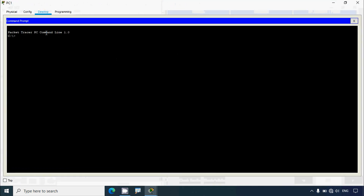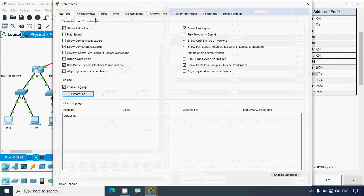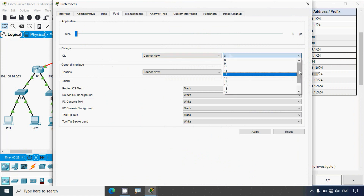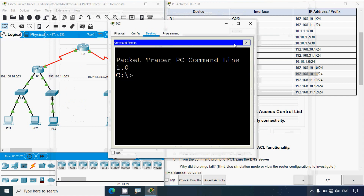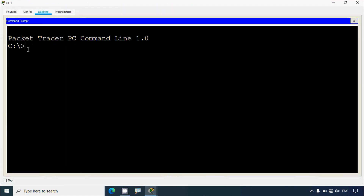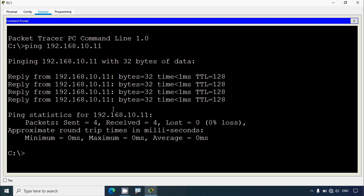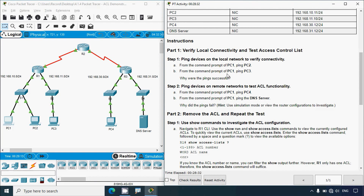Coming to PC1, we will go to Desktop, then Command Prompt. We'll increase the font size to make it visible. Now we will ping to PC2 using that IP address, and we can see we get the replies.